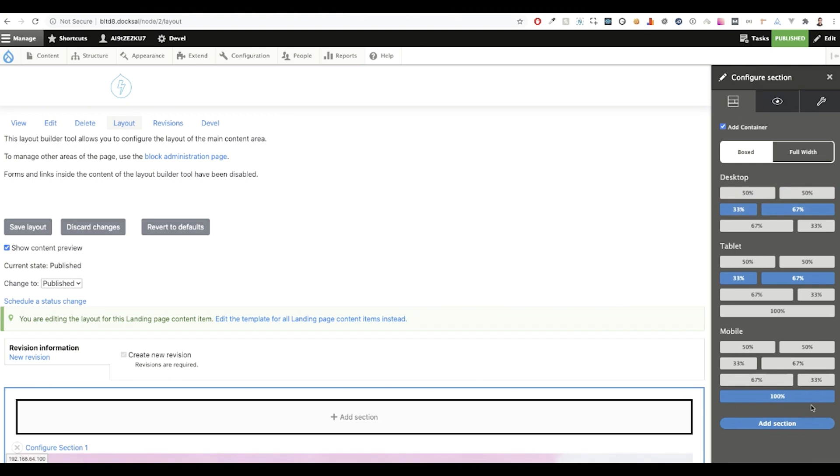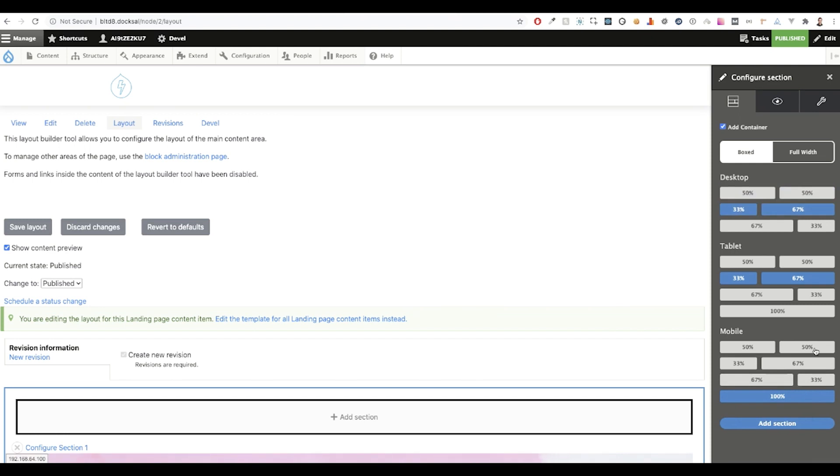Next we'll take a look at the style tab. Here you can give your section a background color from predefined options created on the back end of the module, or you can use Drupal Core's media module to upload a background image or background video.